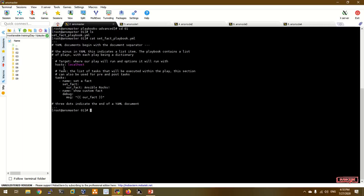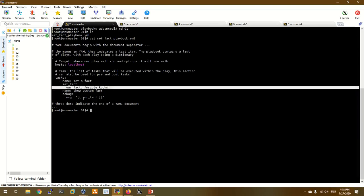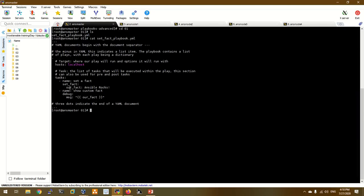First example: set_fact playbook. So localhost. In the tasks, we use the set_fact module and add a key-value pair. Now you can access the file folder. It will be our custom fact variable. In the debug module, we can access a variable using the Jinja2 template syntax.